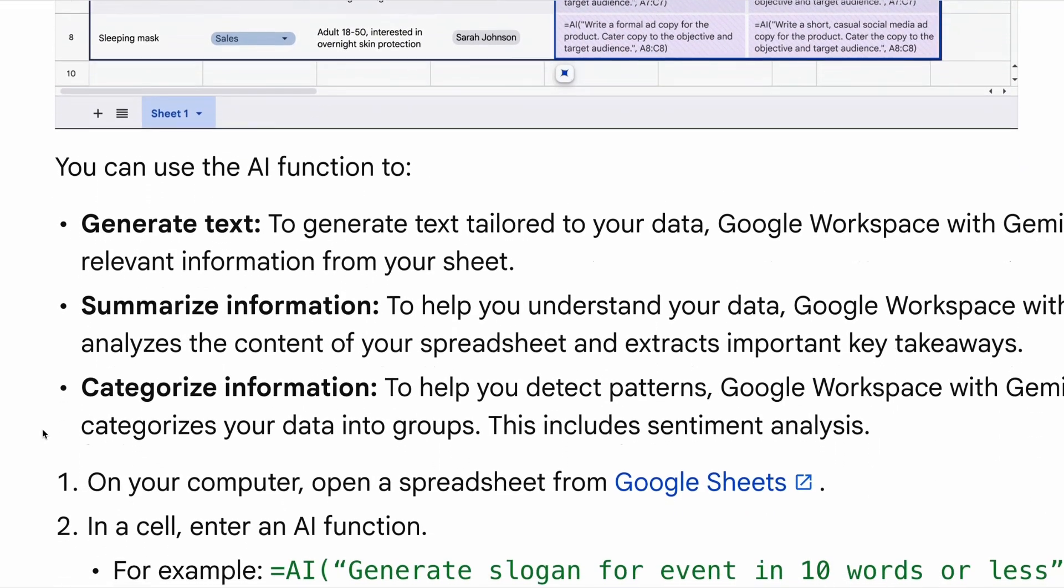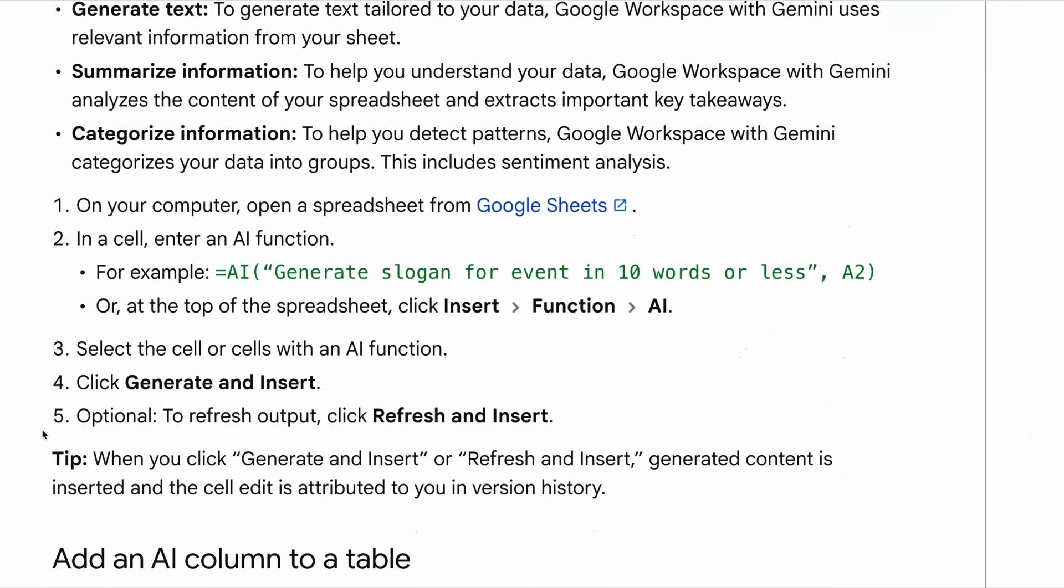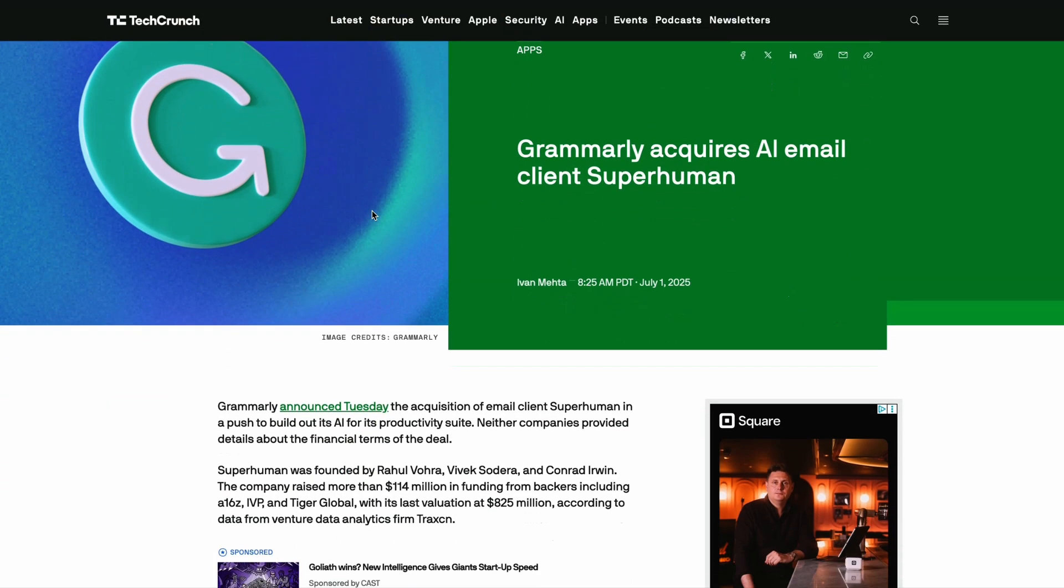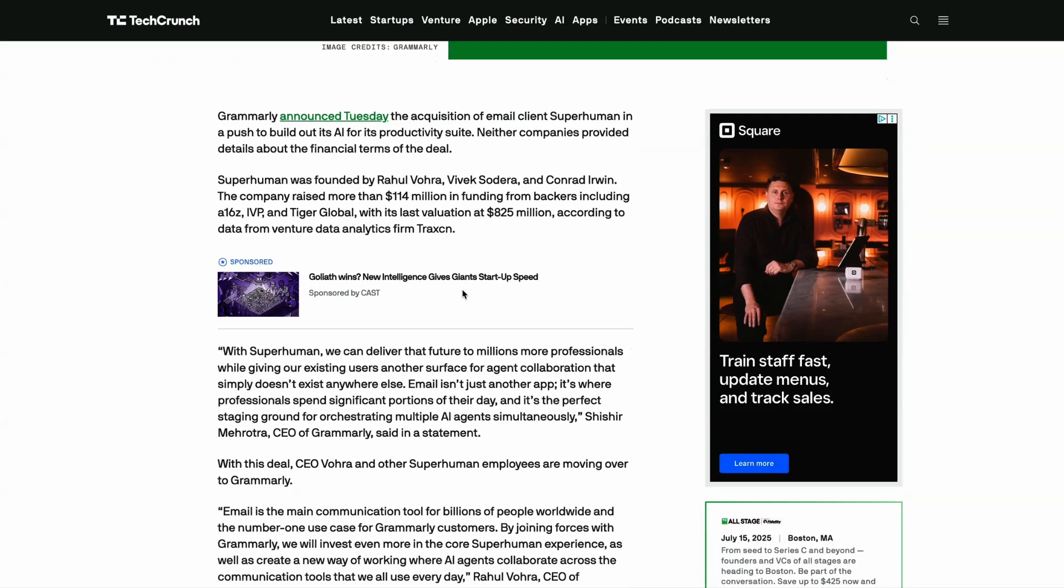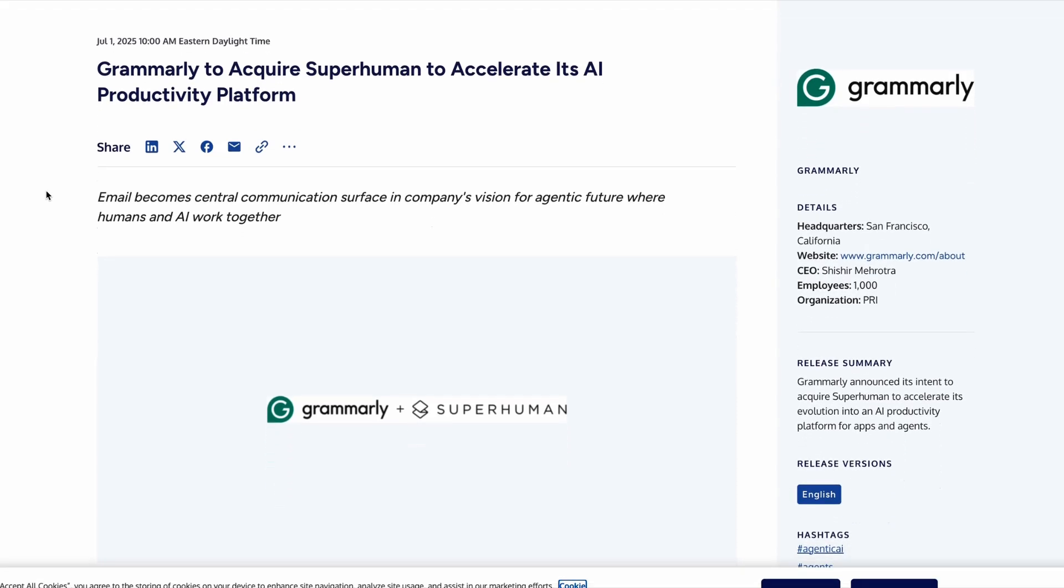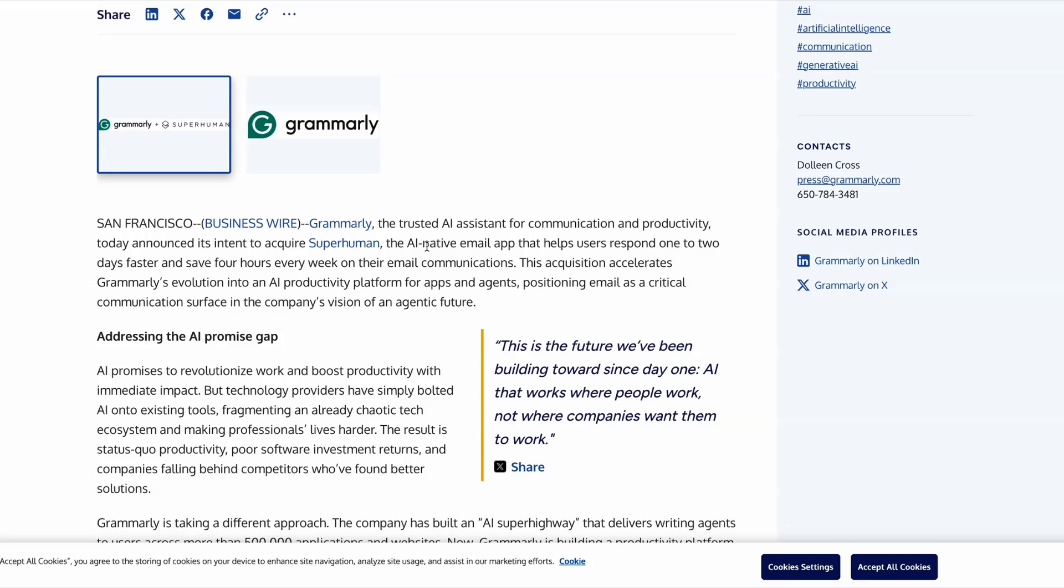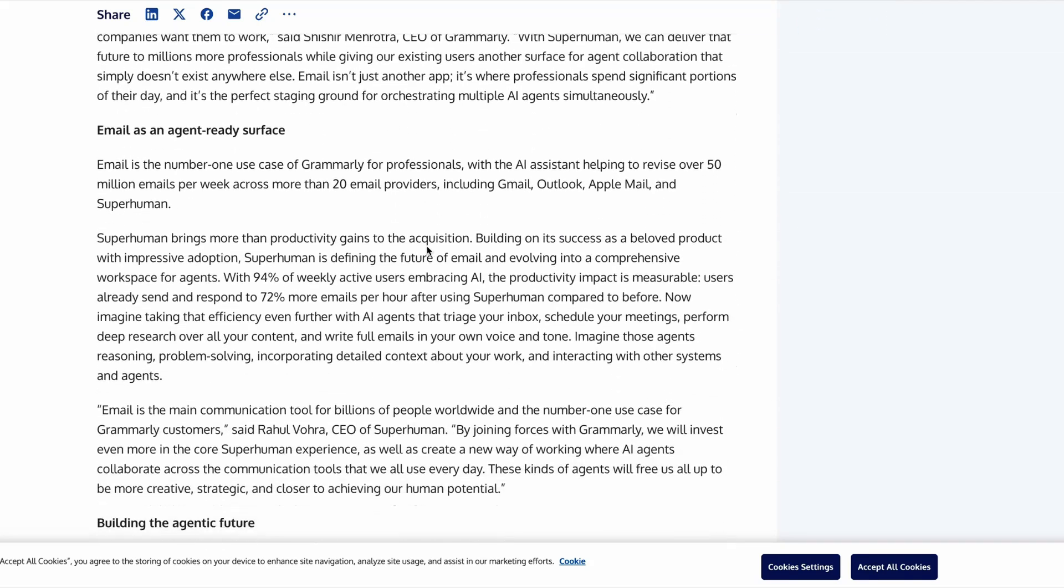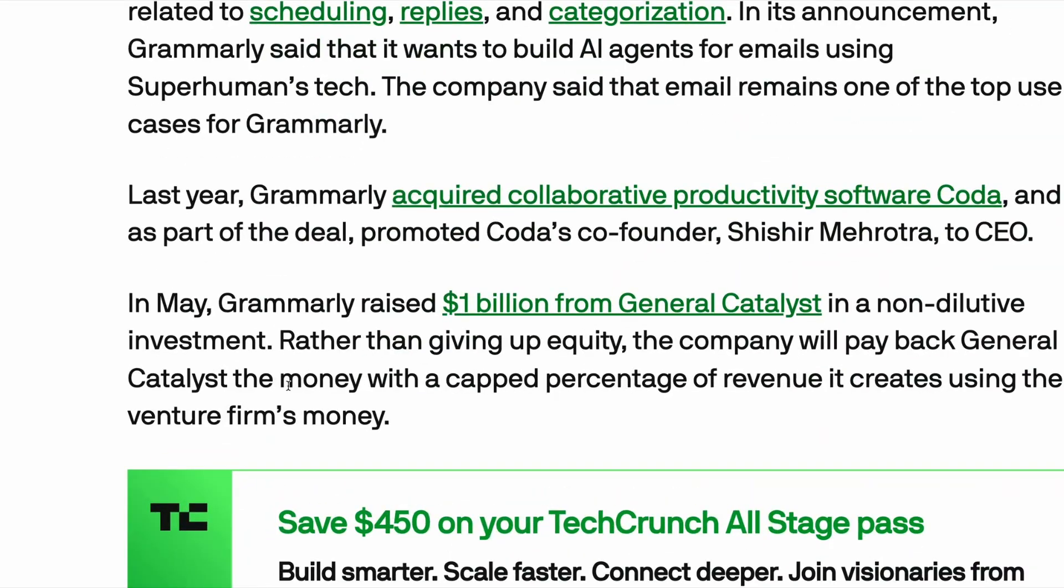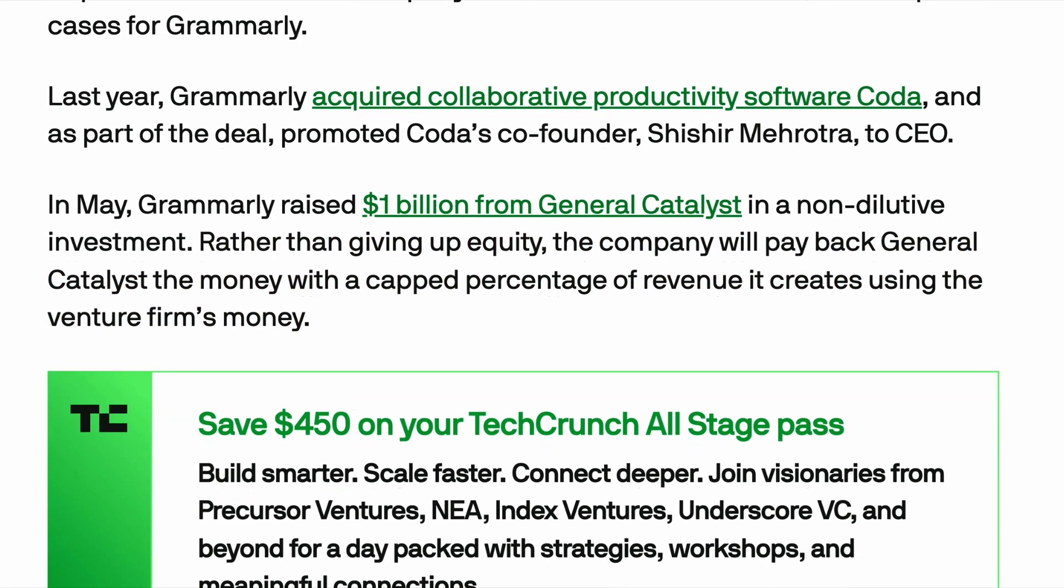But while Workspace is adding some new features to its product lineup, it actually finds itself with some new competition this week. After acquiring Coda just a few months back, Grammarly has officially acquired the email startup Superman. With this new acquisition, it's clear that Grammarly is attempting to join Notion, Google Workspace, Microsoft, and others in building an AI-powered set of productivity tools. Its ultimate goal, according to its press release, is to become an AI productivity platform. Grammarly recently raised a billion dollars in funding to achieve this goal, and instead of giving up equity in the company, it has promised investors proceeds of future revenues. But with so many different competitors now entering this space, who will ultimately emerge victorious?